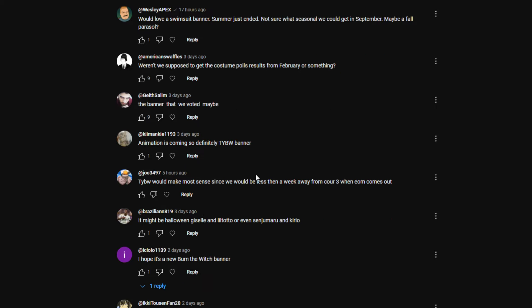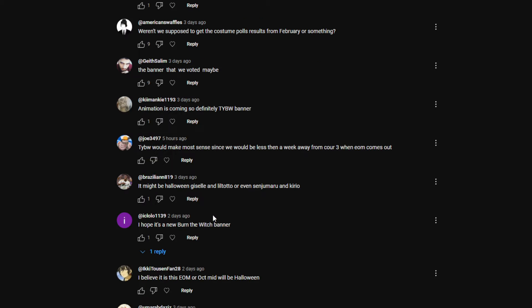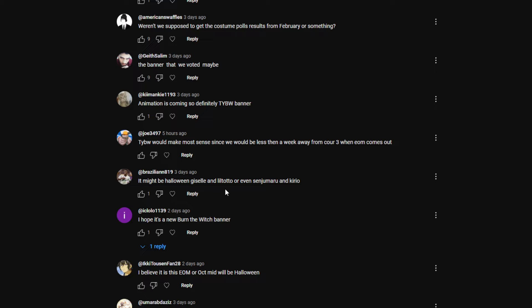Same thing for Joe: Thousand Year Blood War is coming up, the anime. That's their guess, fair enough. Brazilian might be Halloween Giselle and Liltotto, or even Senjumaru and Kirio. That's another possibility. They did do swimsuit seasonals Thousand Year Blood War, so maybe they'll do like Halloween Thousand Year Blood War, which I think will be really cool.